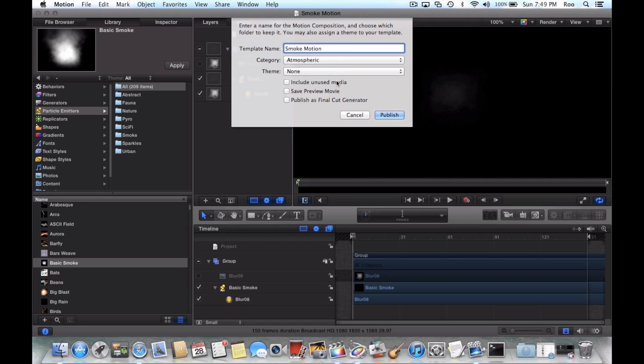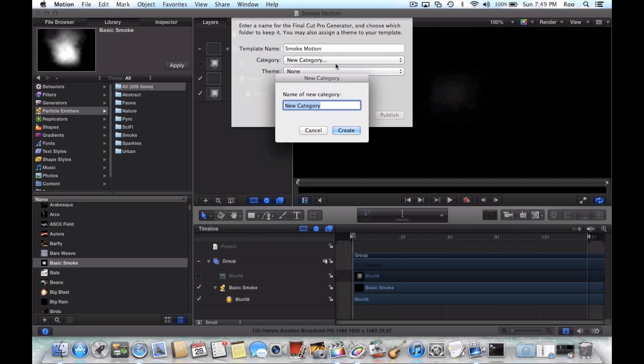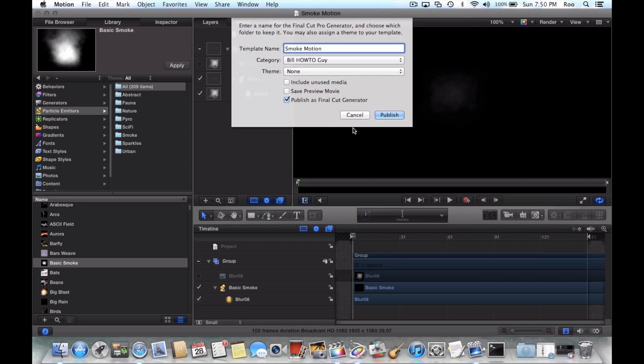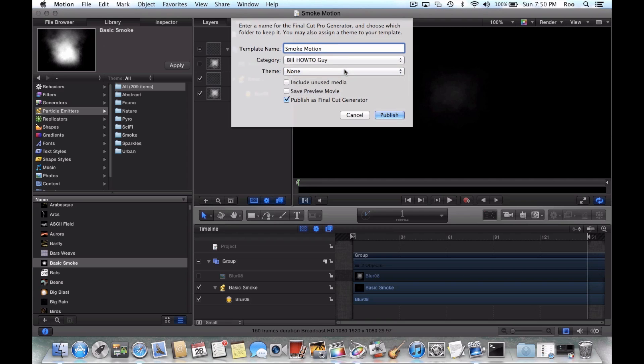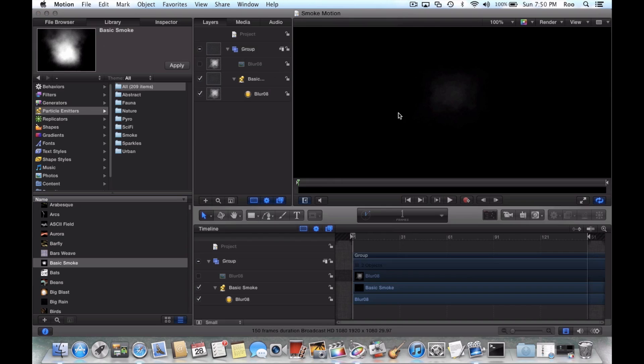Category can be whatever. But you need to make sure you select Publish As Final Cut Generator because what Publish As Final Cut Generator is going to do is make it selectable within Final Cut. So I'm just going to call this Bill How To Guy so I know what it's from. So we'll just say Publish As Final Cut Generator, hit Publish.